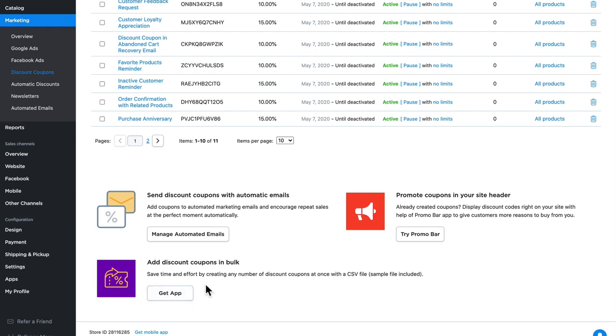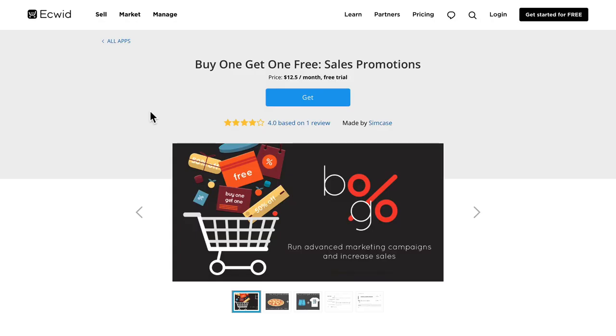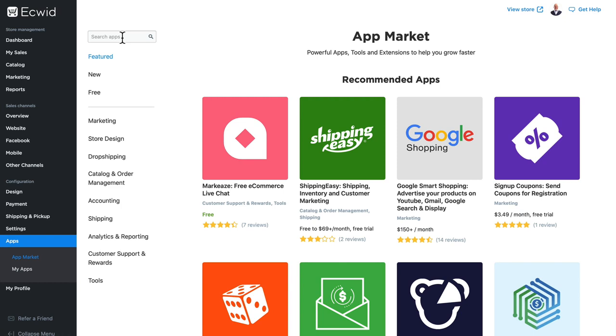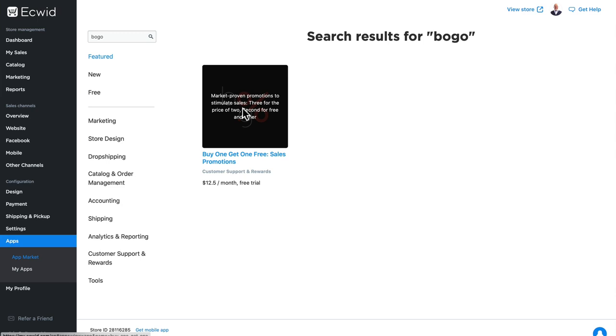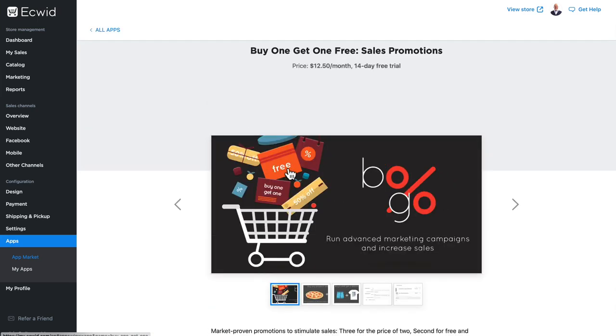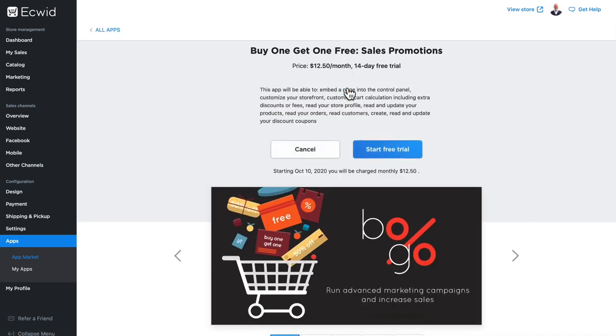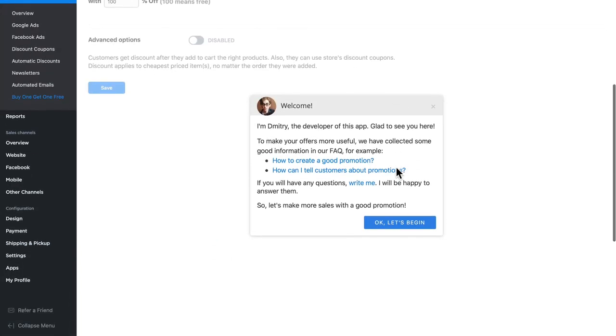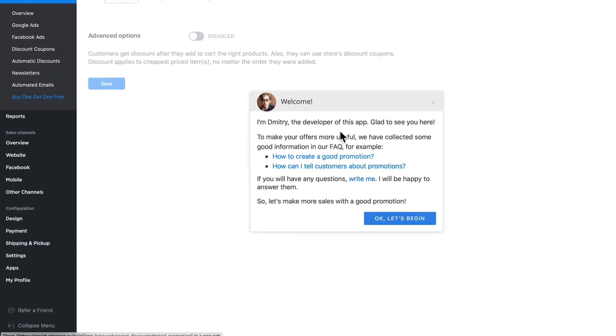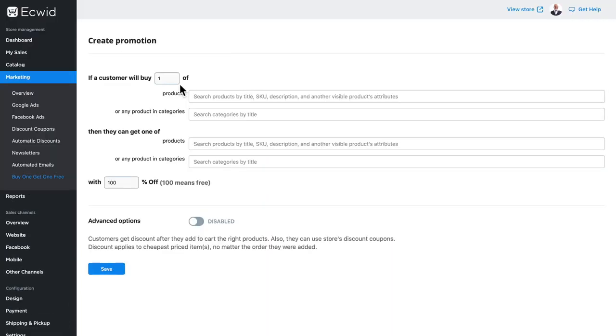One of the apps I'd like to mention is the buy one get one free sales promotions app. It isn't free, but there is a free trial. Adding the app is really simple. I'm just going to search for BOGO, buy one get one free, click on the link and click install. I'll just start my free trial, and I'm greeted with a really helpful welcome screen.